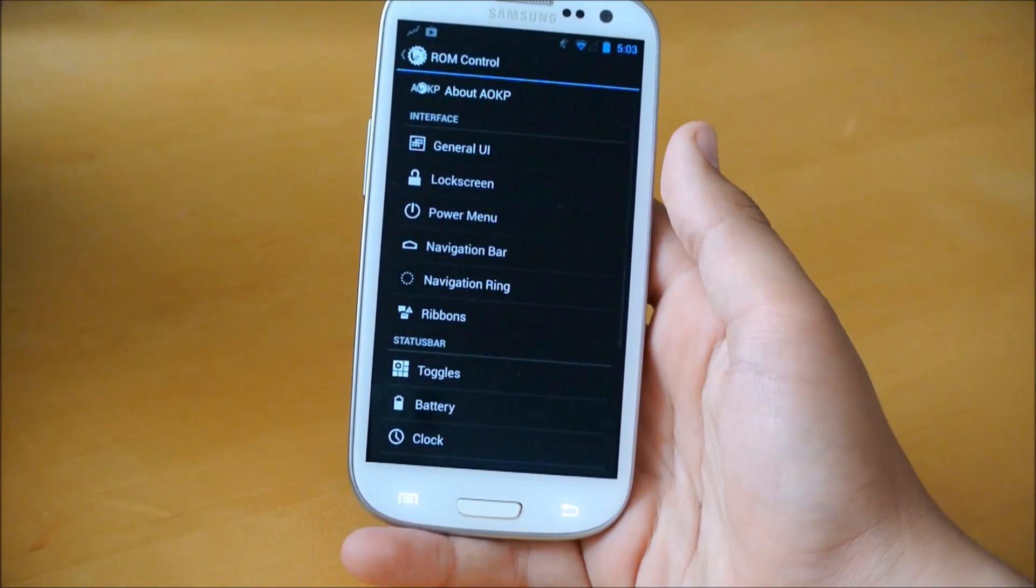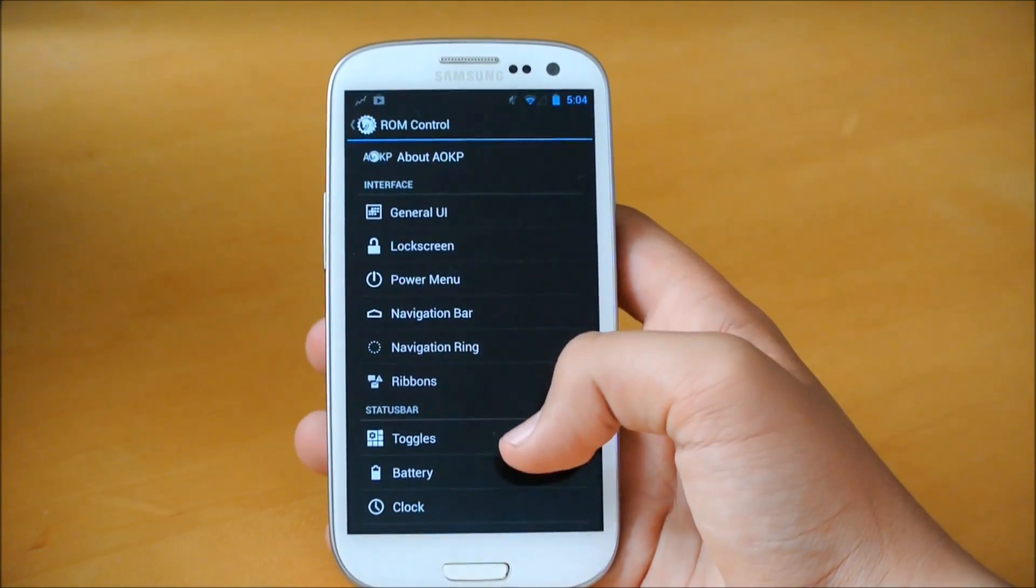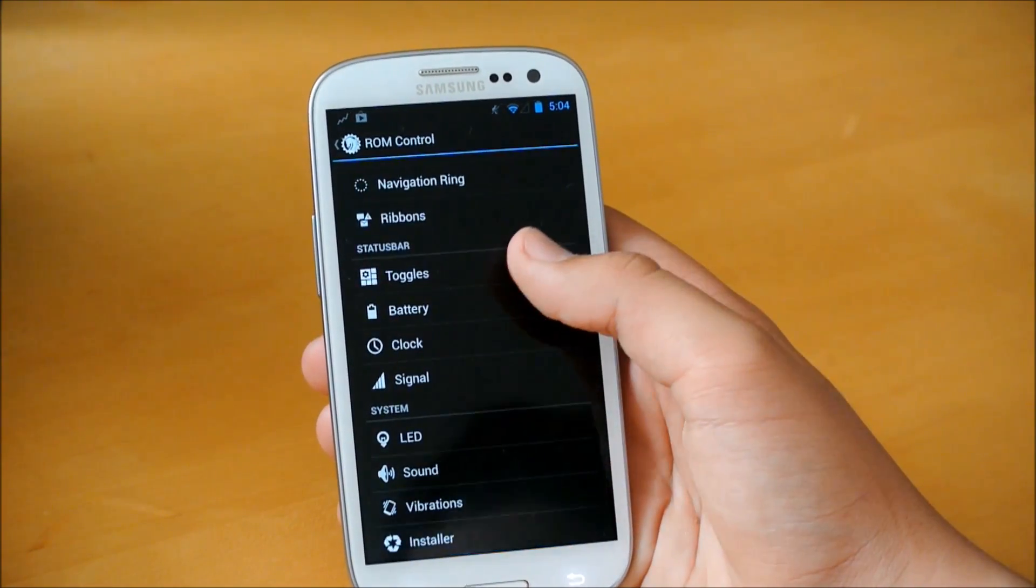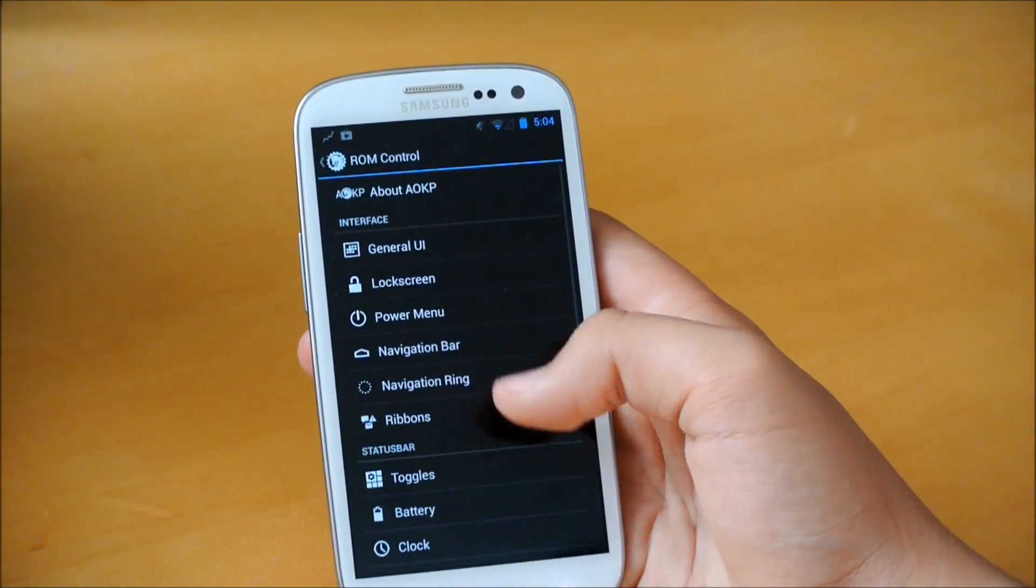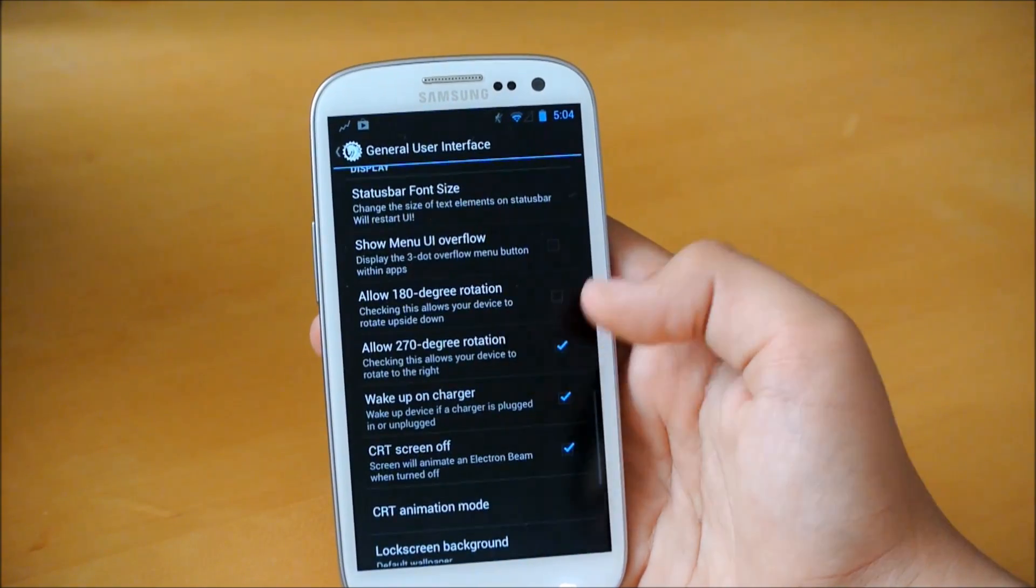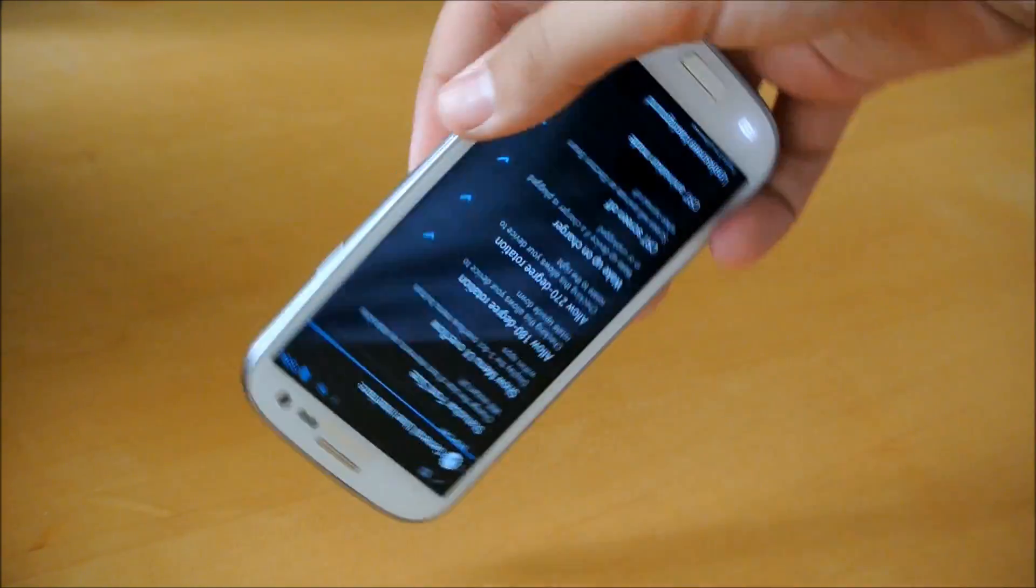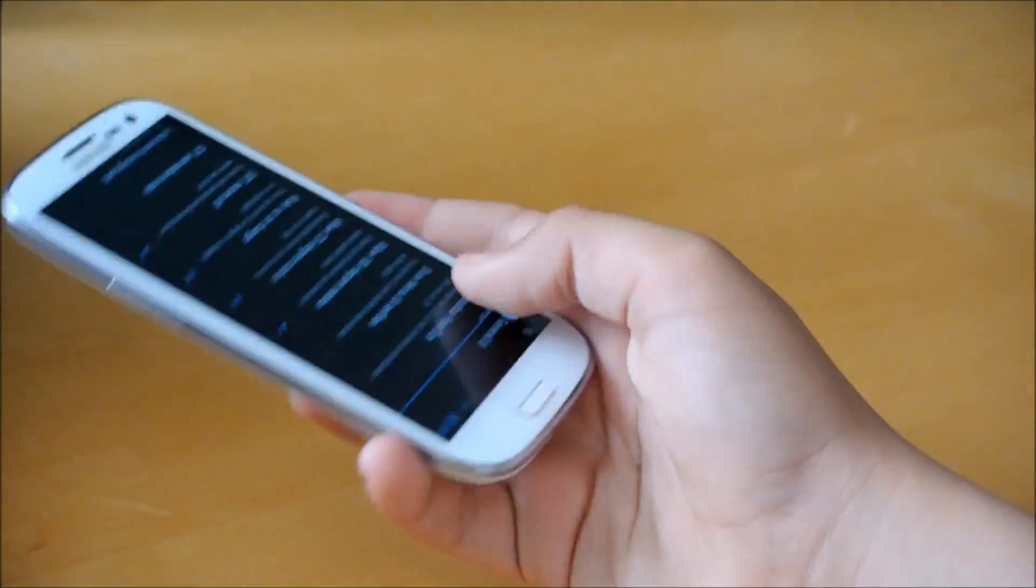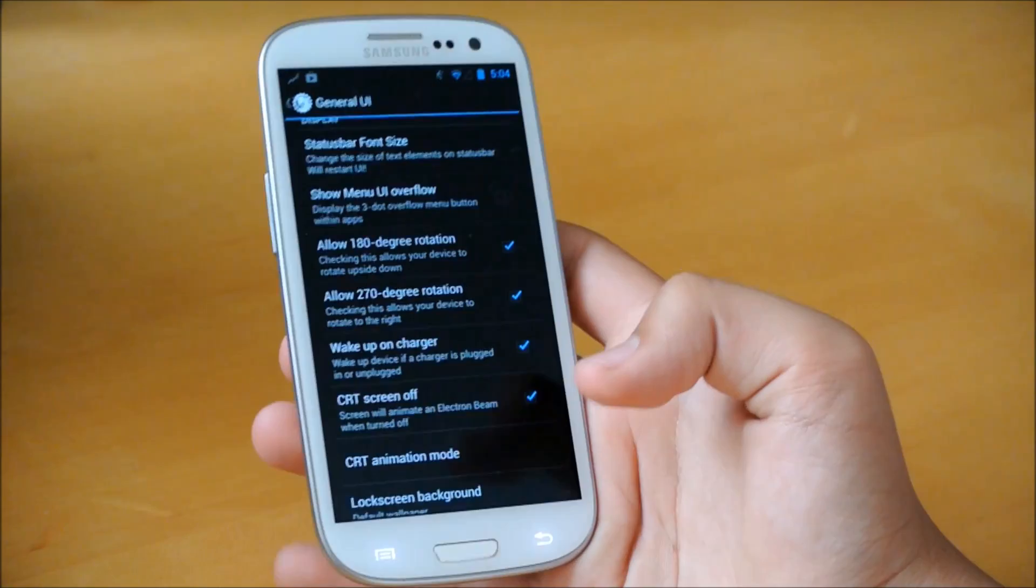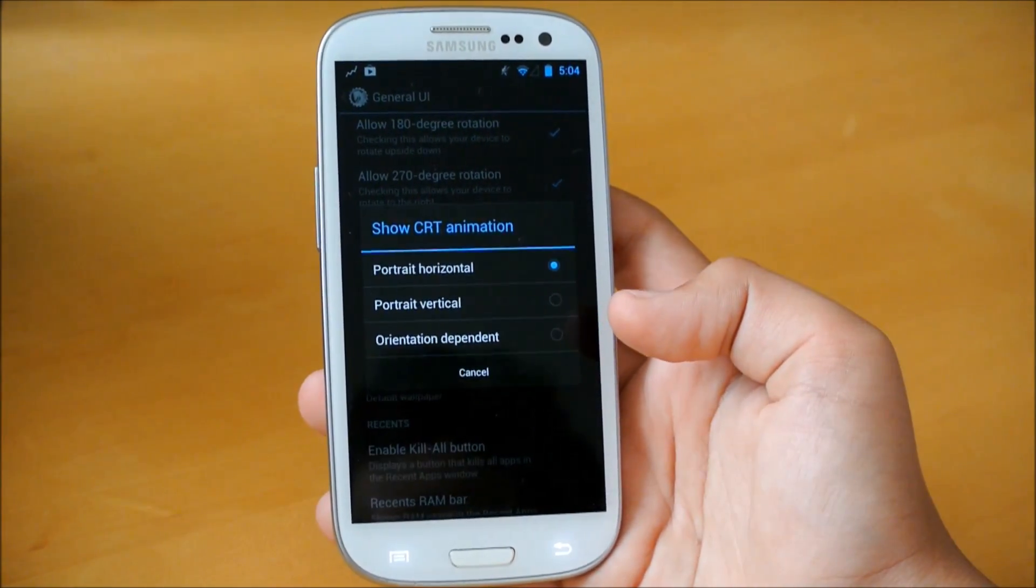Starting off with AOKP, of course we get our usual ROM control that you're all probably familiar with if you've been watching my videos. You get to customize all the good stuff like toggles and LED sound vibrations. If you go into General UI, you could change different rotations. So if you enable 180, you could basically flip our phone upside down and it will still work.